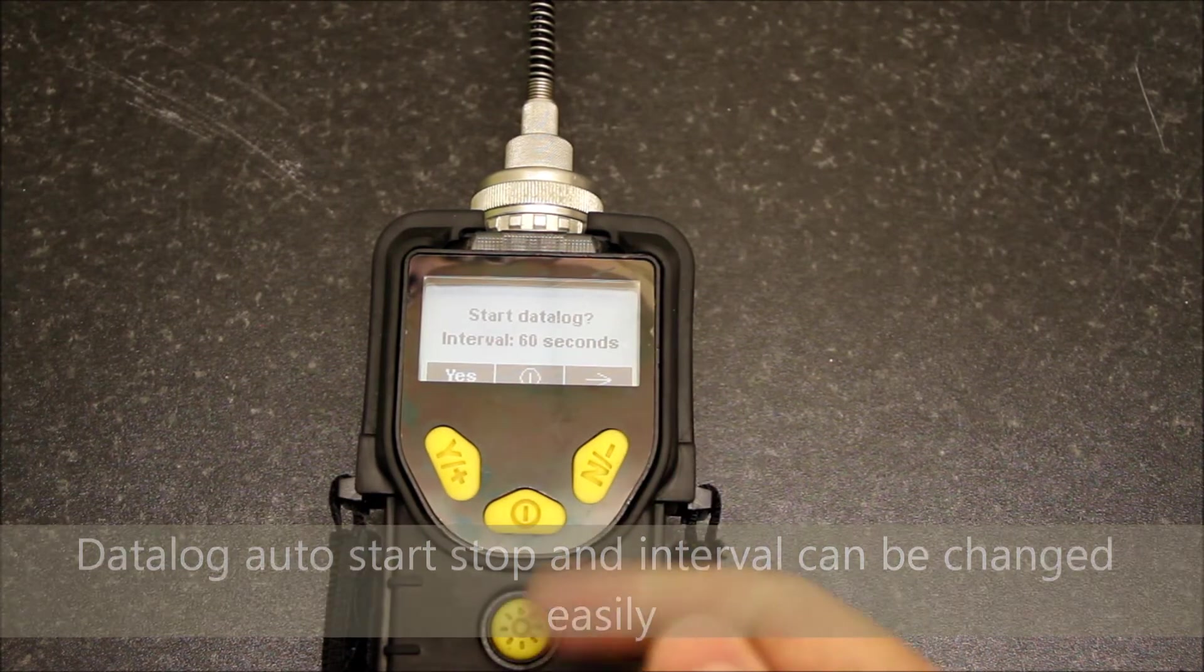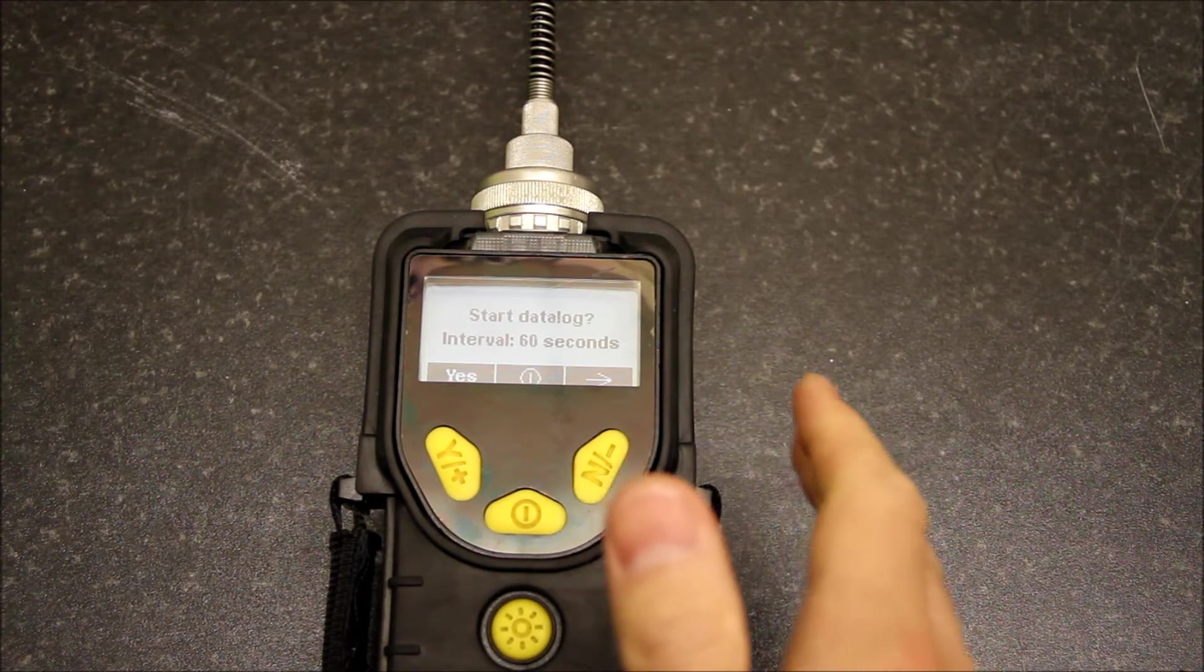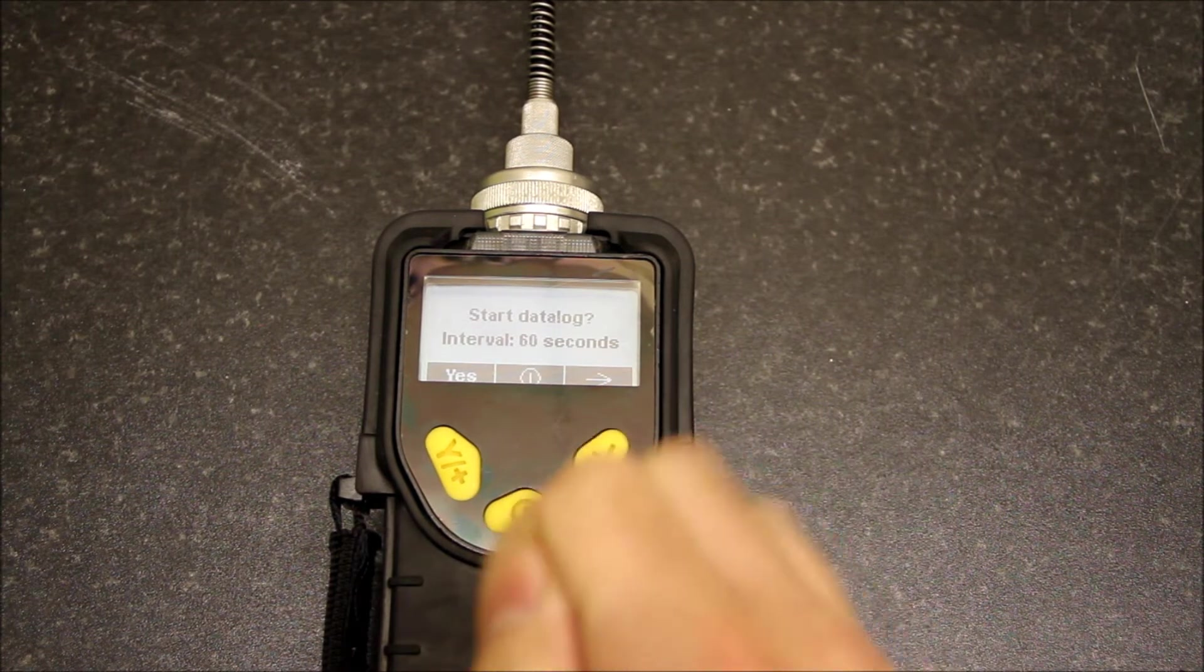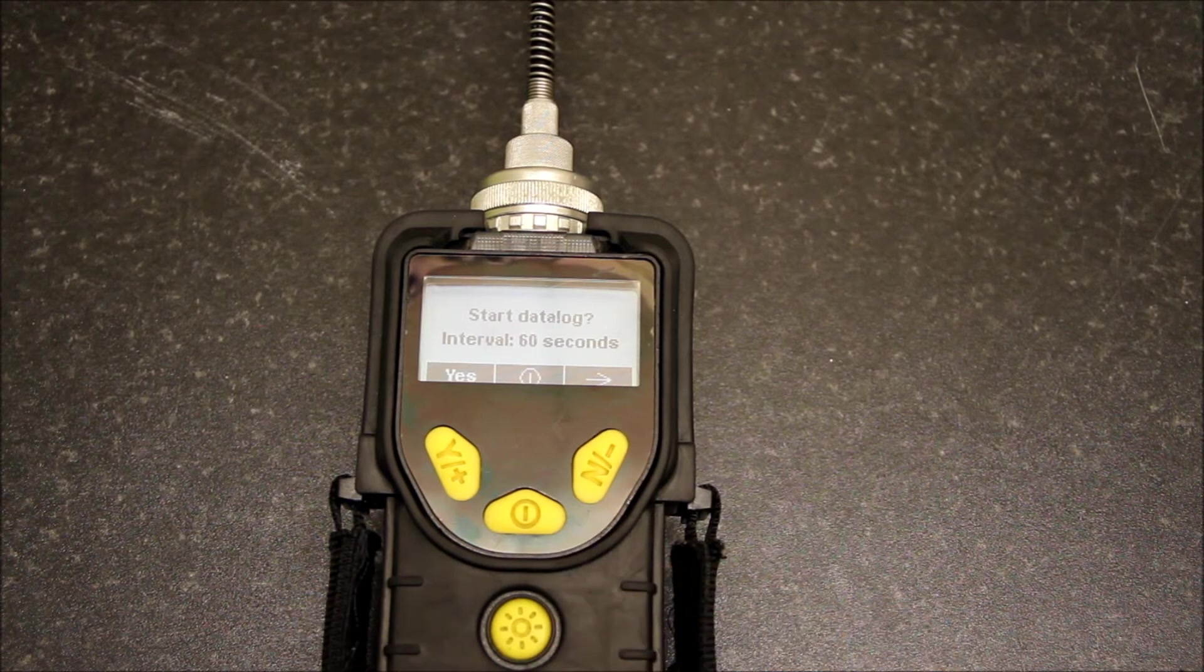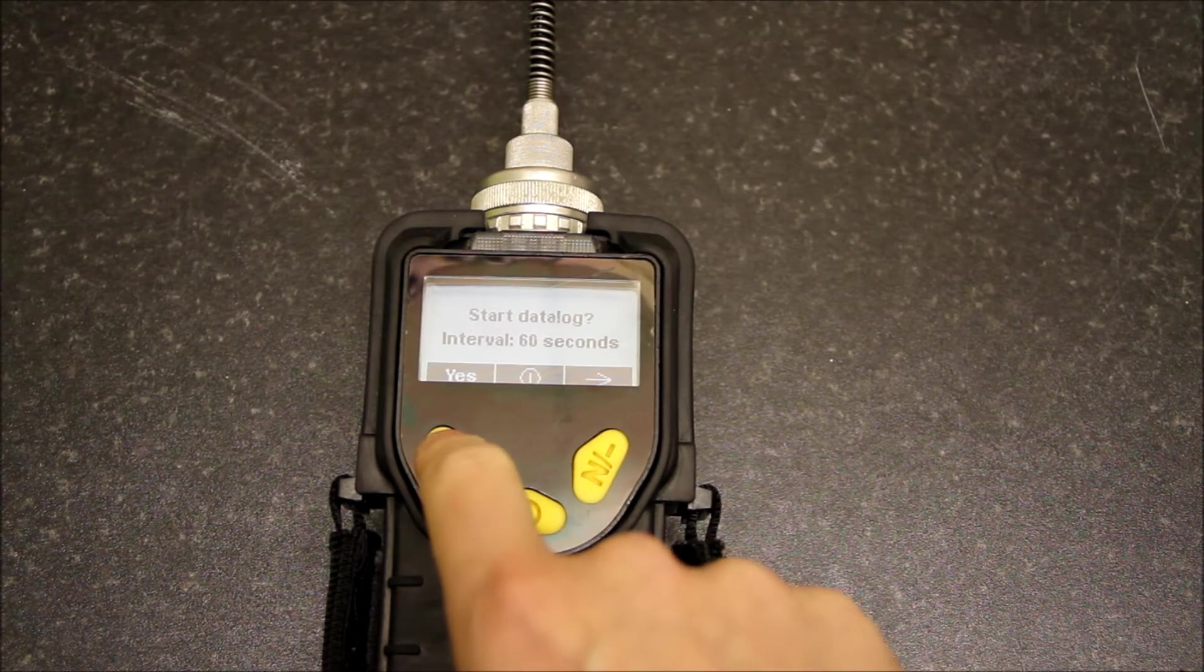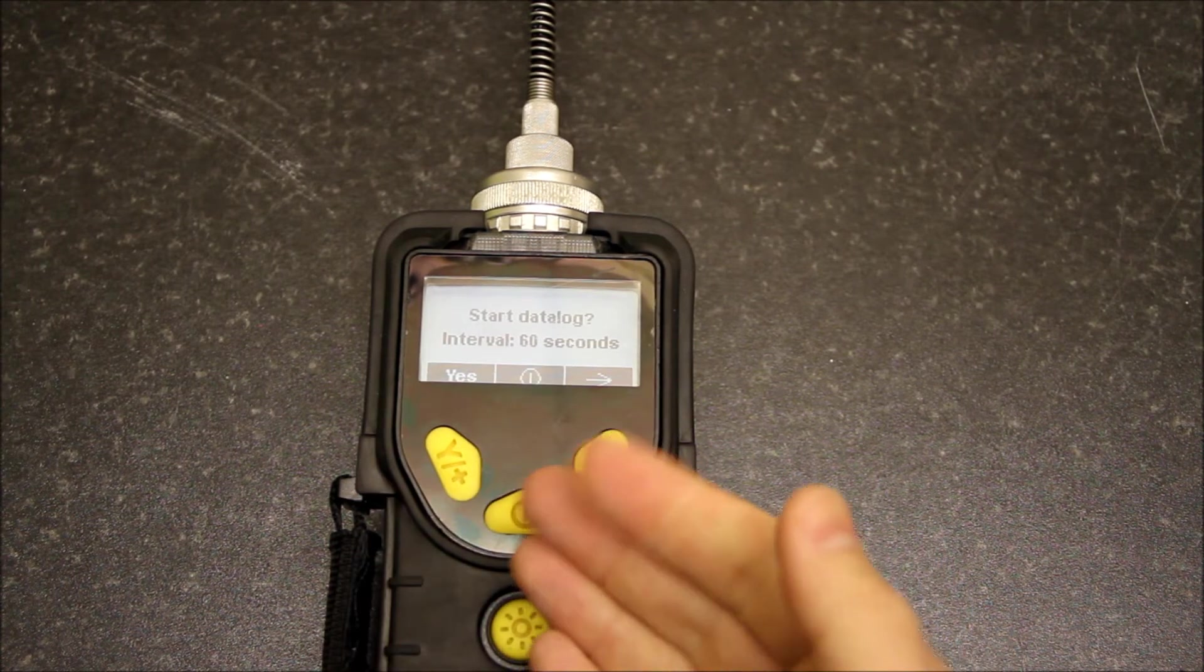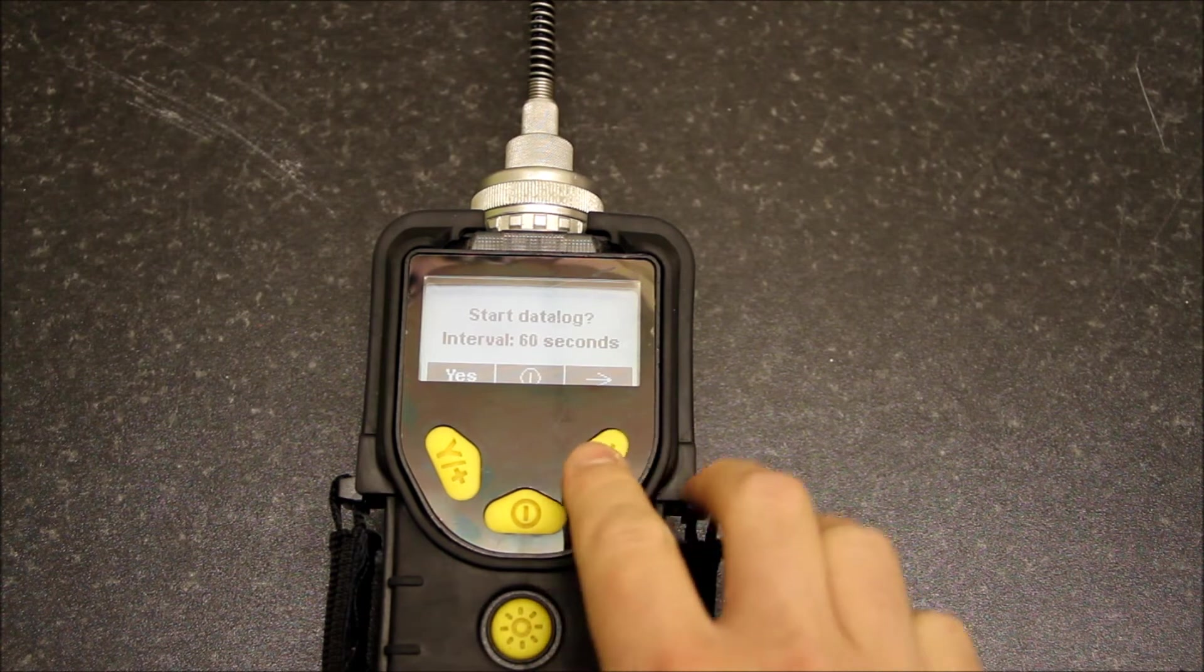You can in the settings of the unit tell it to automatically data log, which means the instant it's turned on it will be data logging whatever you do. For myself, I can say yes and it will start data logging, and I can go back to that menu to stop it.